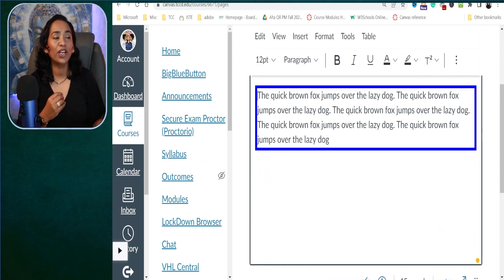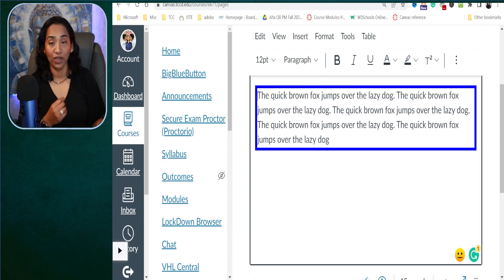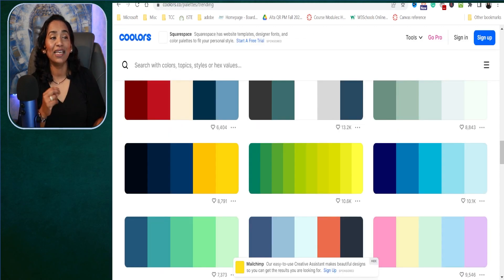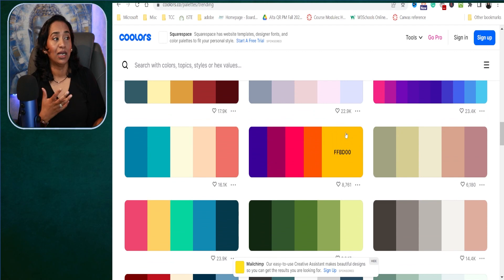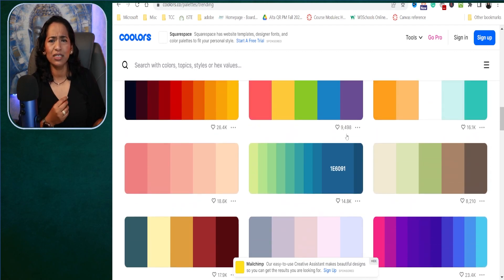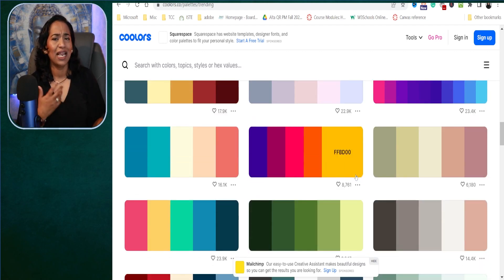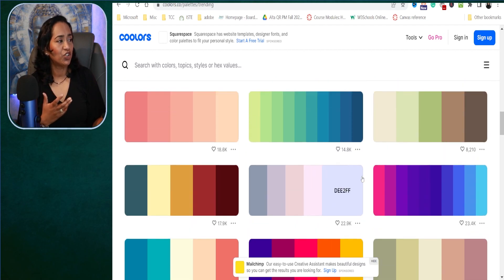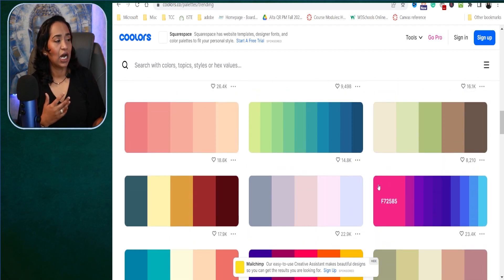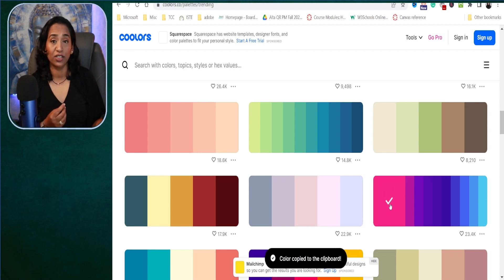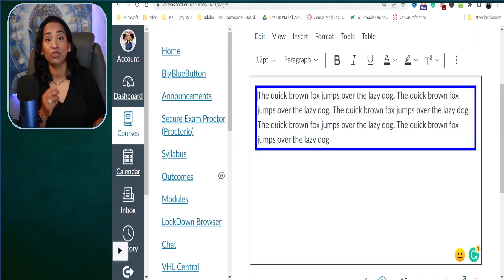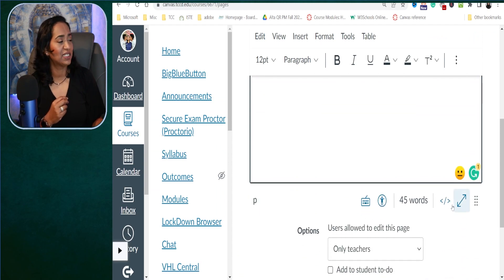Now you might ask, what if you want custom colors? You can do that too. I'm going to leave a link in the description box below for coolers.co, which gives you all these different colors and you can pick and choose. Just note — do not use such bright colors in your Canvas. Please keep accessibility in mind; I'm just showing it for demonstration purposes.